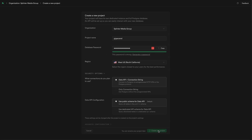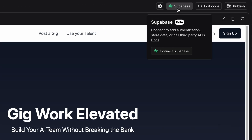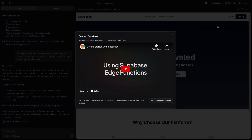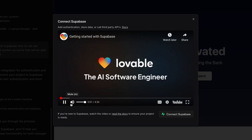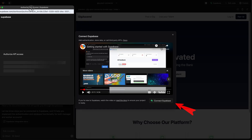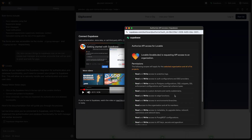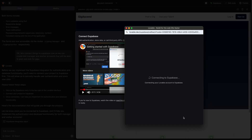Once I had my Supabase organization and project set up, I went back to Lovable.dev and clicked on the Supabase button, then clicked on another Connect Supabase button under that. This part was a little confusing and stumped me for a second — it opened a pop-up with a video in it. I watched the four-minute video figuring it contained info on where to click next, but it was mostly unhelpful. I finally realized all I had to do was click the Connect Supabase button again, a third time, this time on the one inside the pop-up, to finally get the dialog that would allow me to grant Lovable API access to my Supabase project.